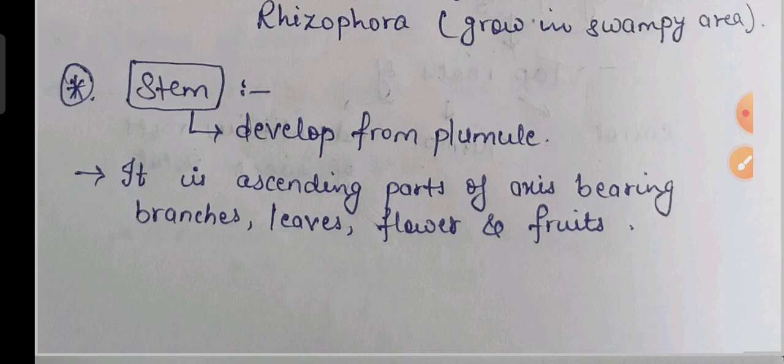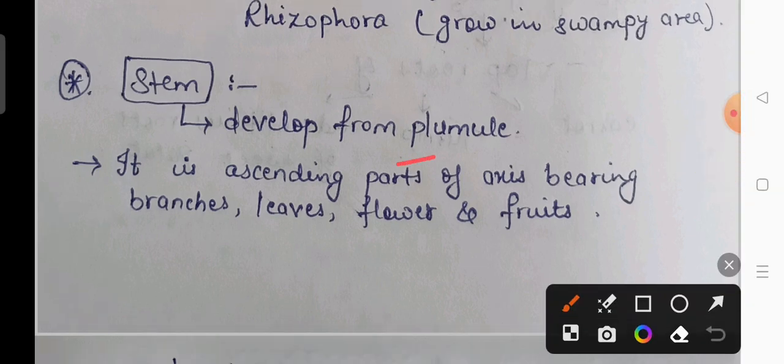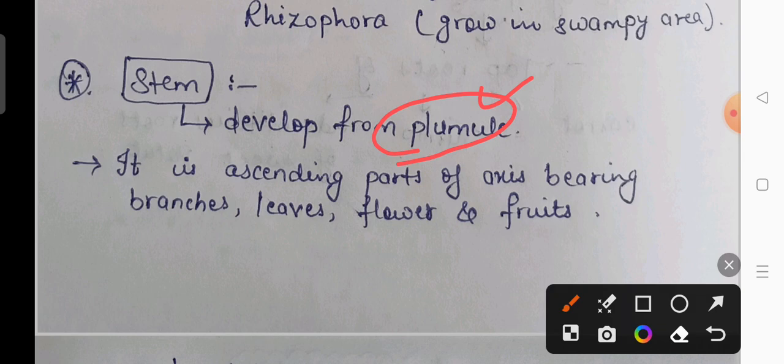The next topic is the stem. The stem develops from the plumule — as discussed earlier, the radicle forms the root and the plumule forms the shoot. The stem is the ascending part of the axis bearing branches, leaves, flowers, and fruit. The stem has nodes and internodes — nodes are the areas where leaves arise, and the region between two nodes is called the internode.